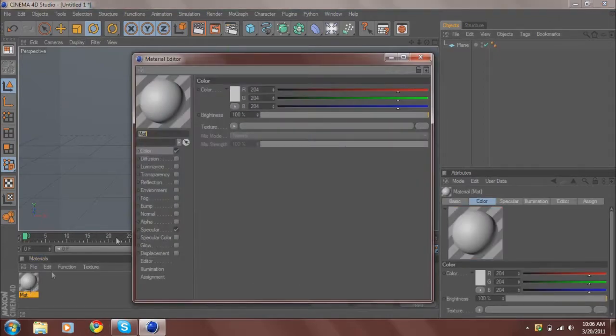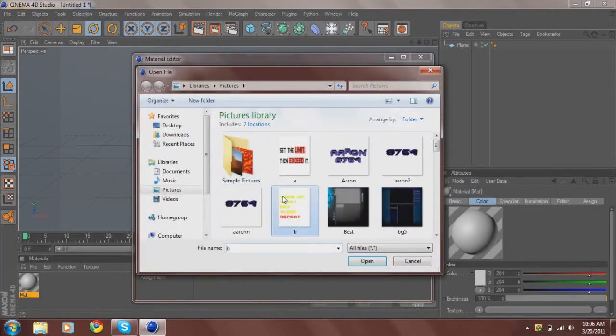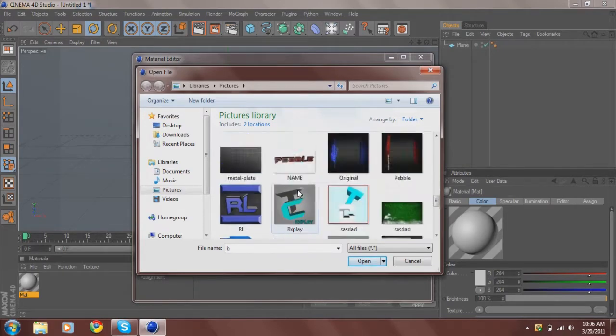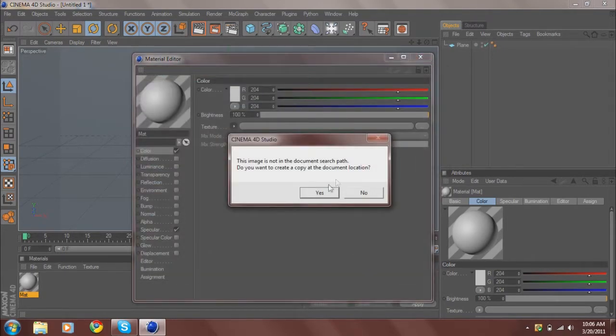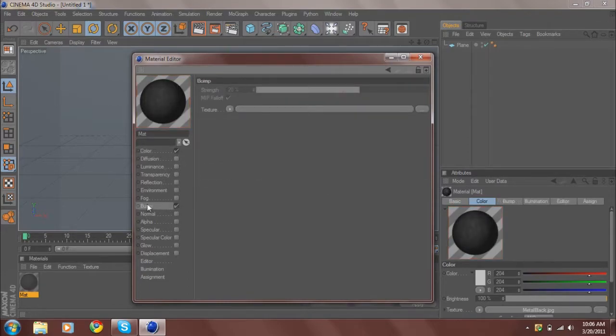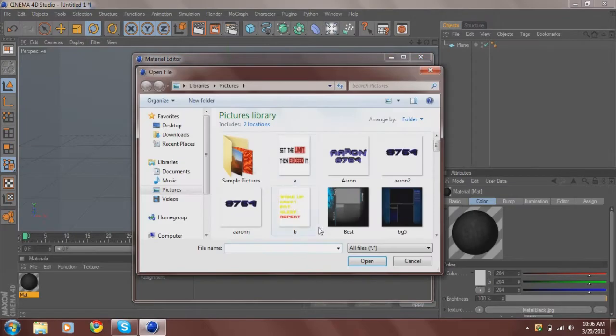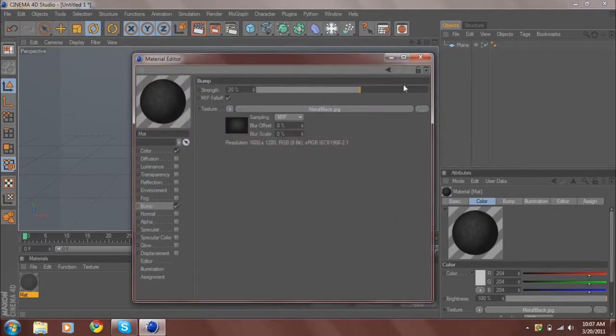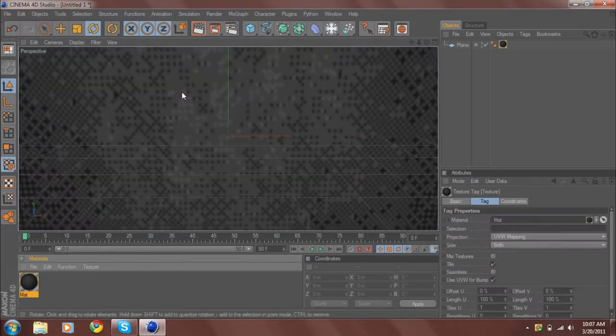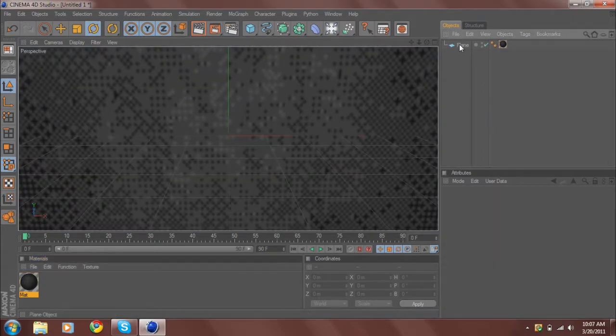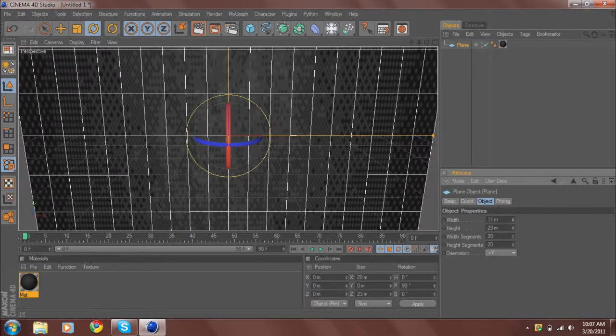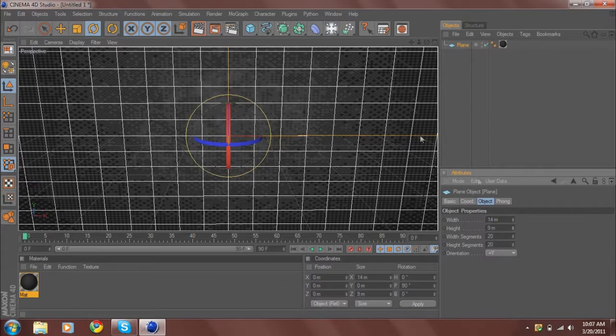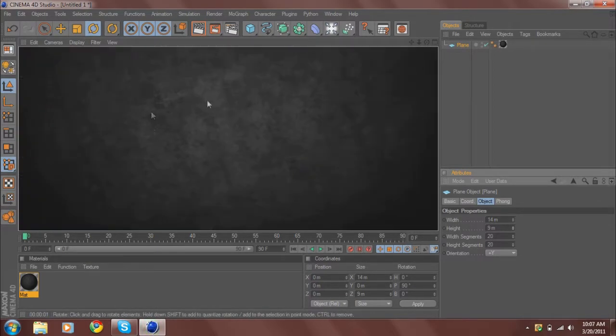Then create a new material by double-clicking. Go to texture, load image, and load your background - you can use any running background for this. Then check bump and load the same exact image you just loaded. This makes it look more like an environmental area. Drag the plane down a little bit so it fits your screen perfectly.